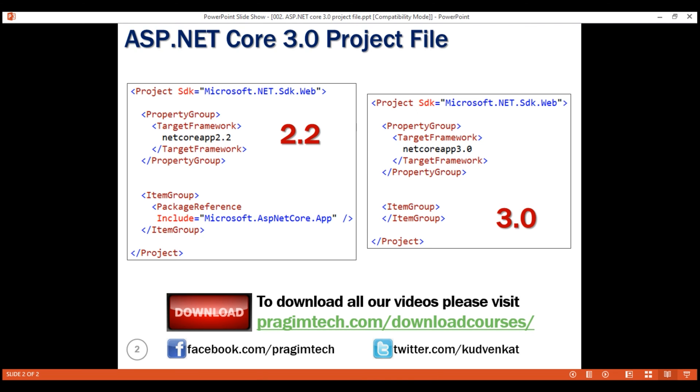Here we have the project files side by side. In both cases, notice there is a reference to the assembly Microsoft.NET.SDK.web and then we have the target framework node.